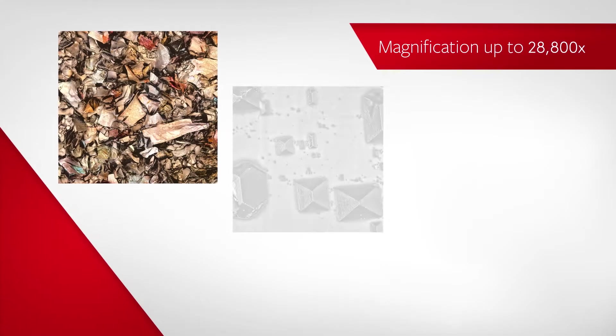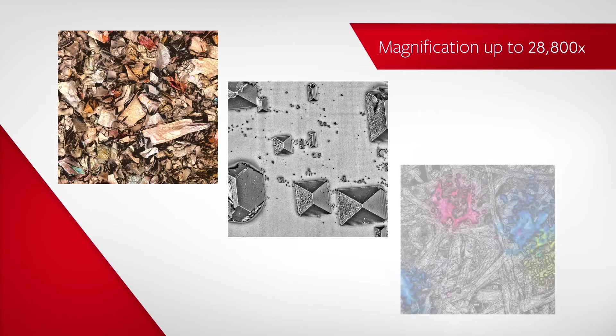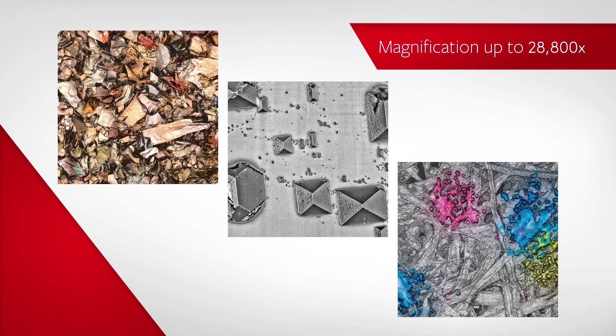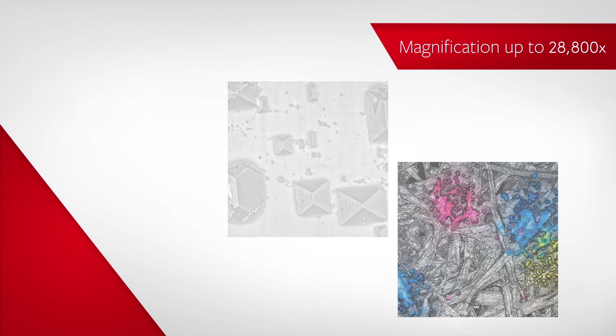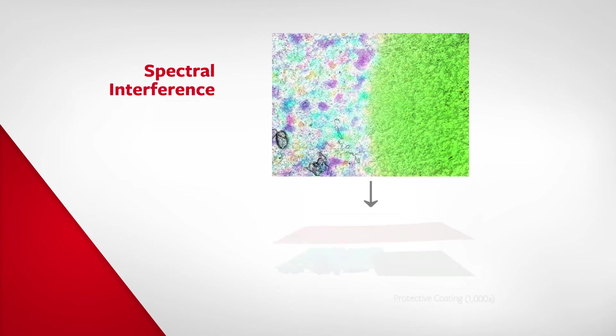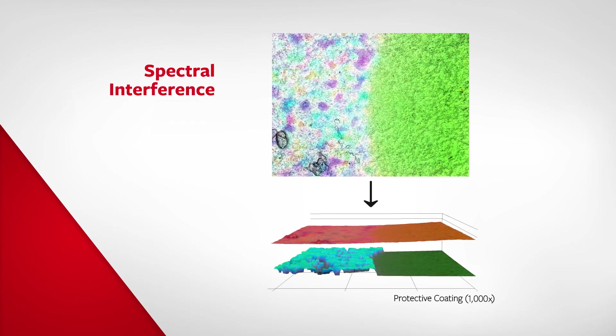Magnification up to 28,800 times allows users to capture SEM-like images with no sample preparation required. The VKX is now equipped with spectral interference, allowing for measurement of films as thin as 100 nanometers.